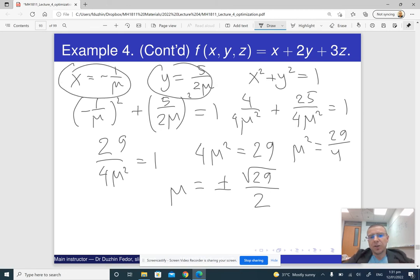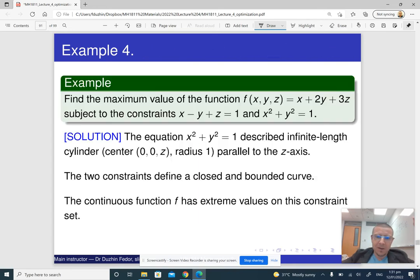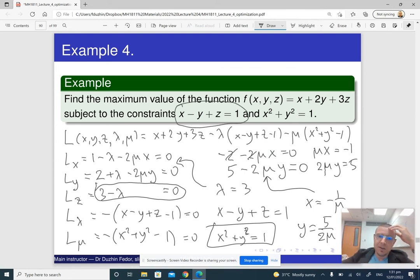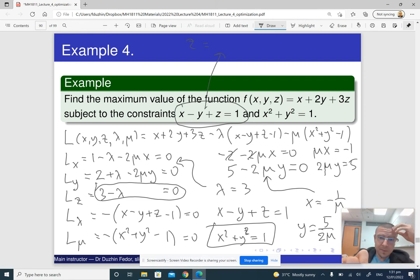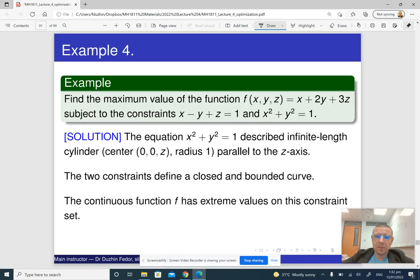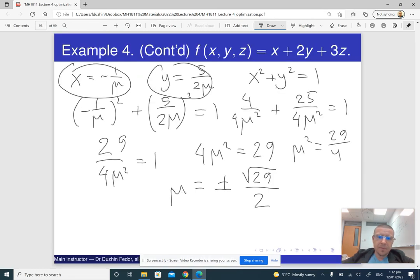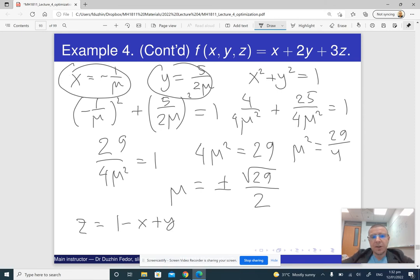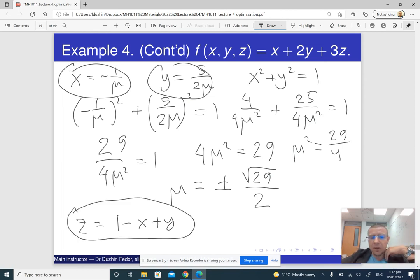We have x and y, and just two cases for mu. For z, we use the other constraint: z = 1 − x + y. So for each value of mu, we can find x, y, and then z via this formula, giving two candidate solutions.